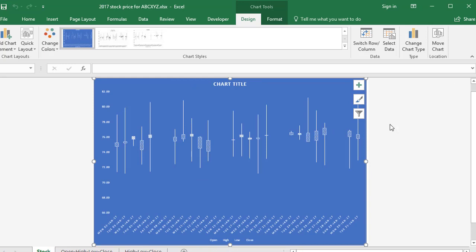So if you follow stocks and shares, maybe download some data or input some data and just have a play around in Excel and see what you come up with. There's lots of options available for stock charts. And I'll see you next time.